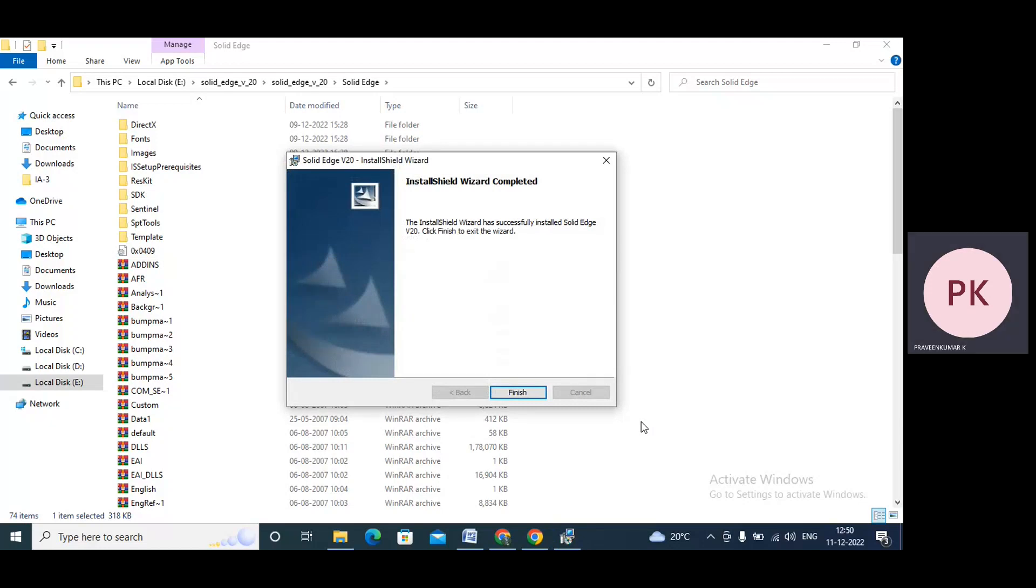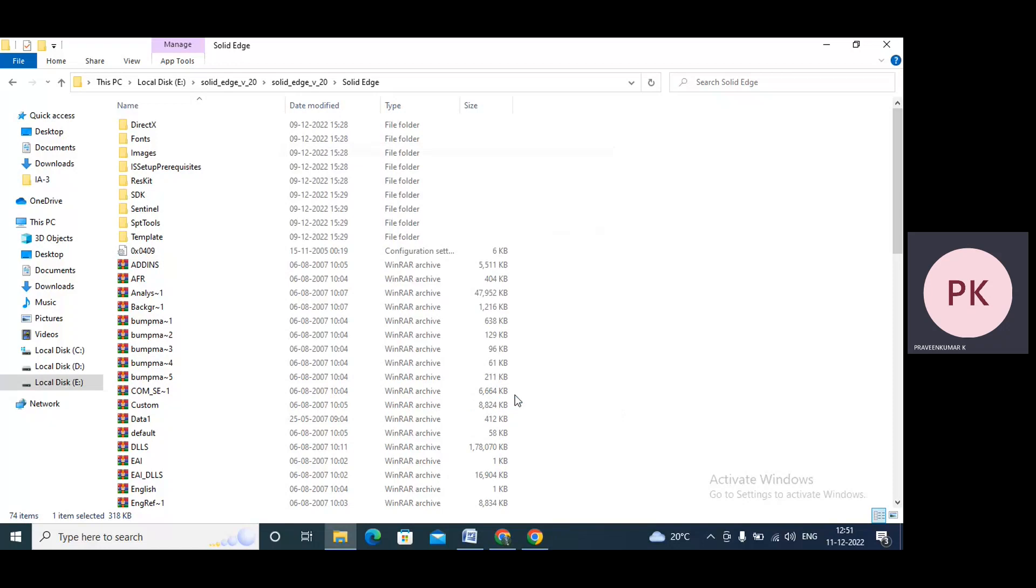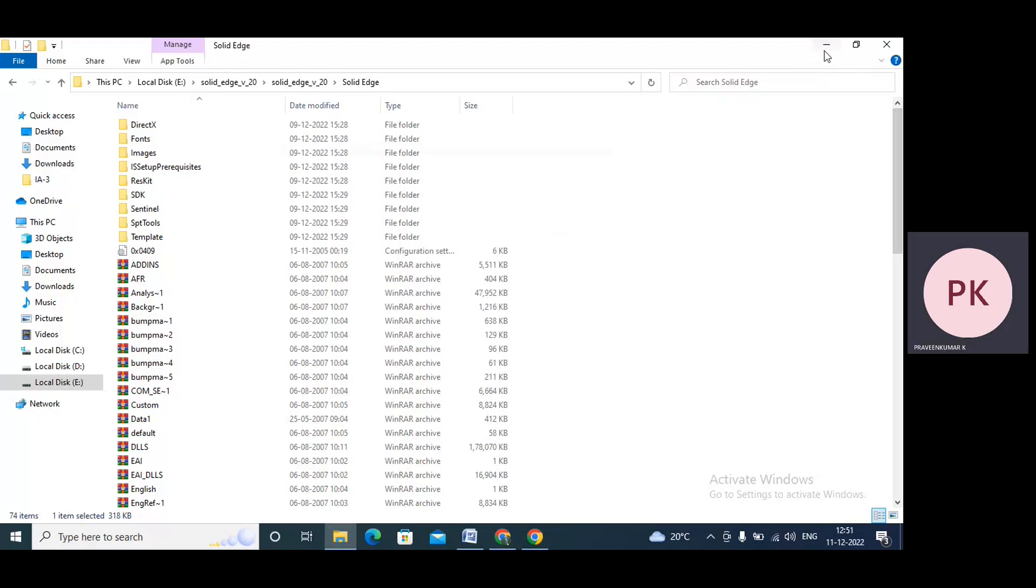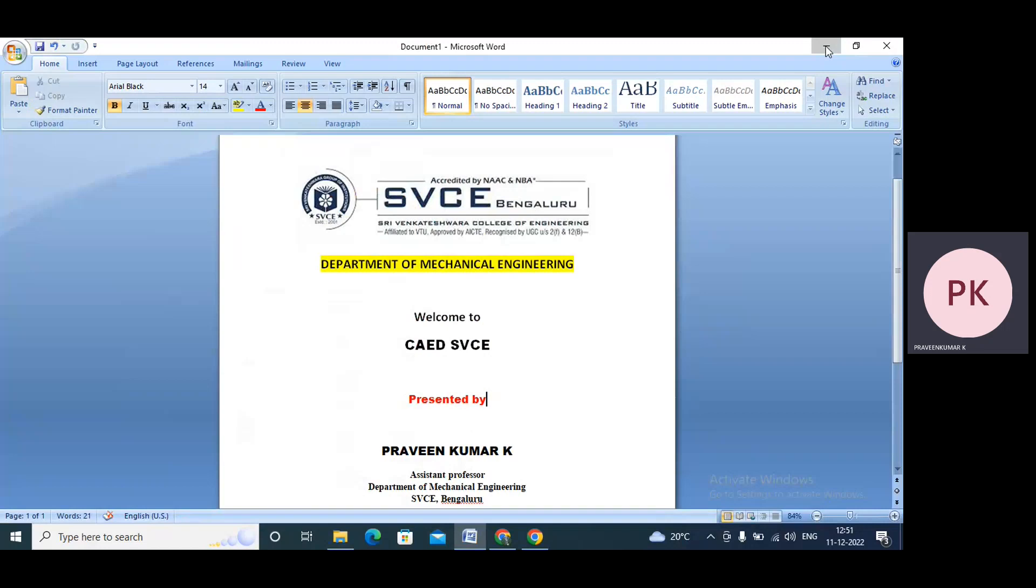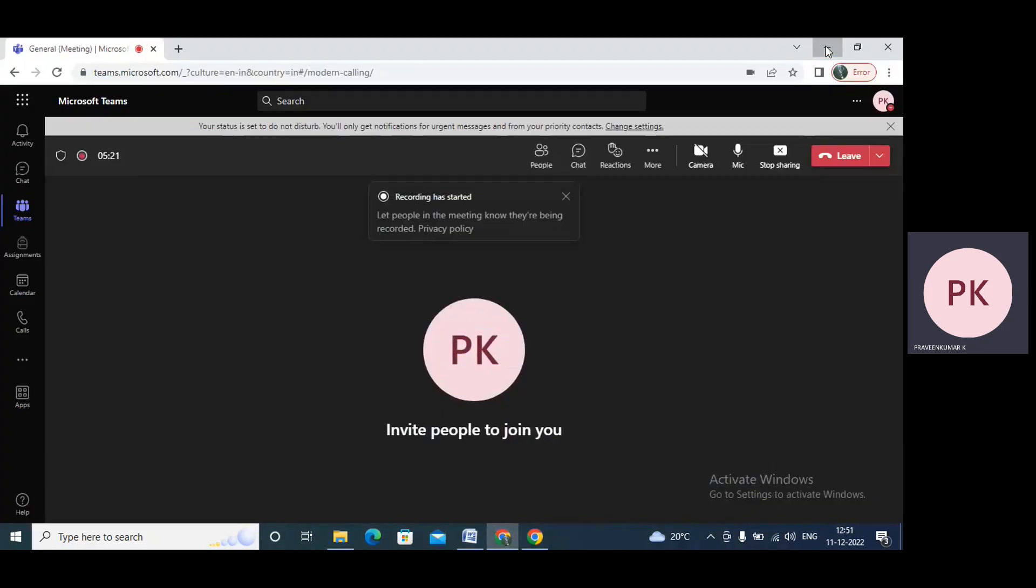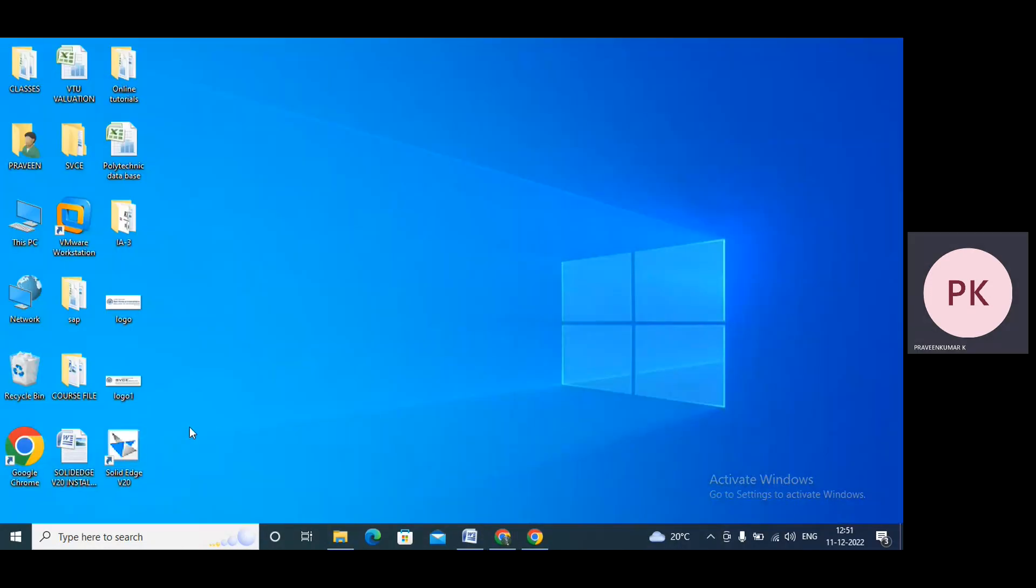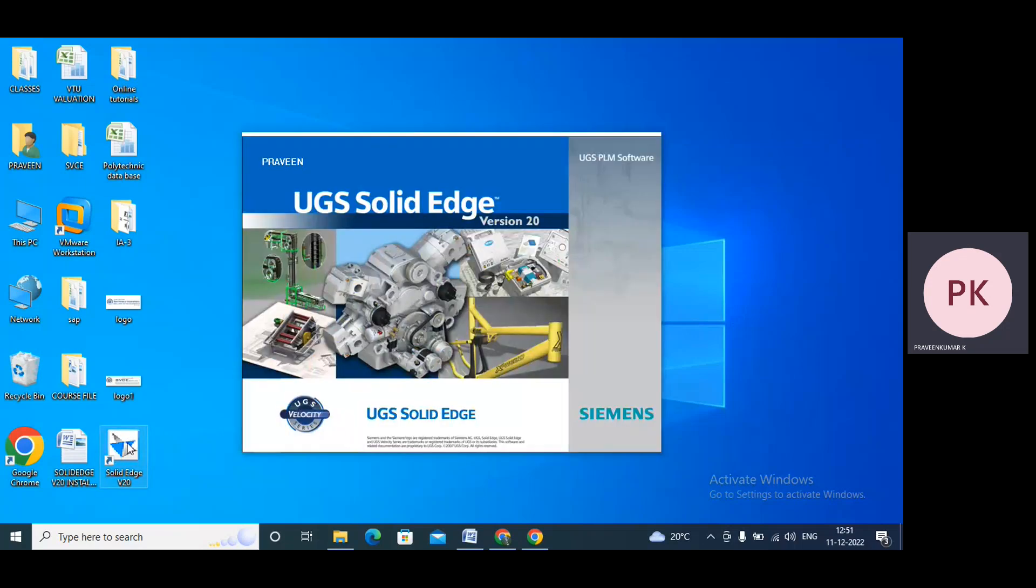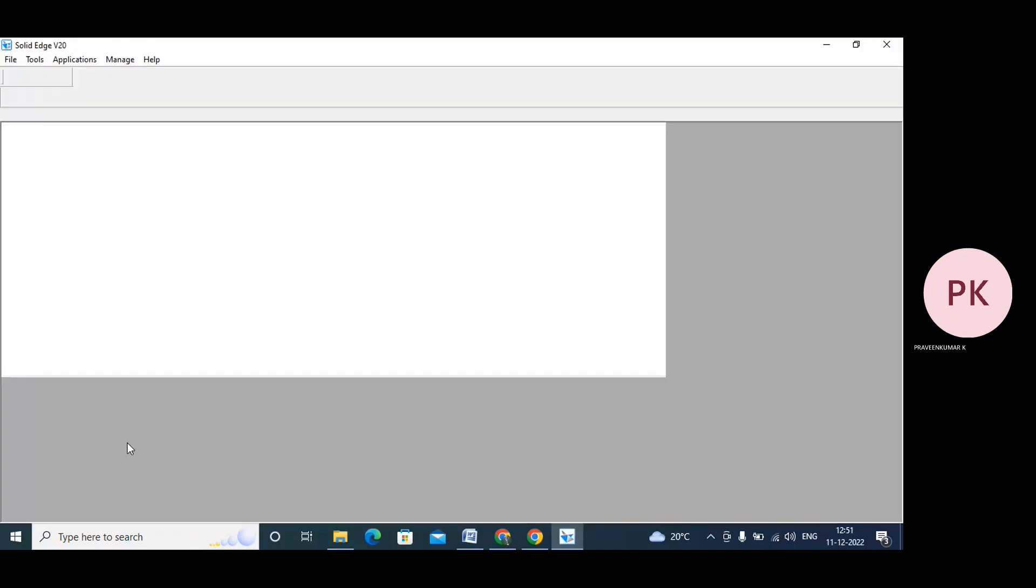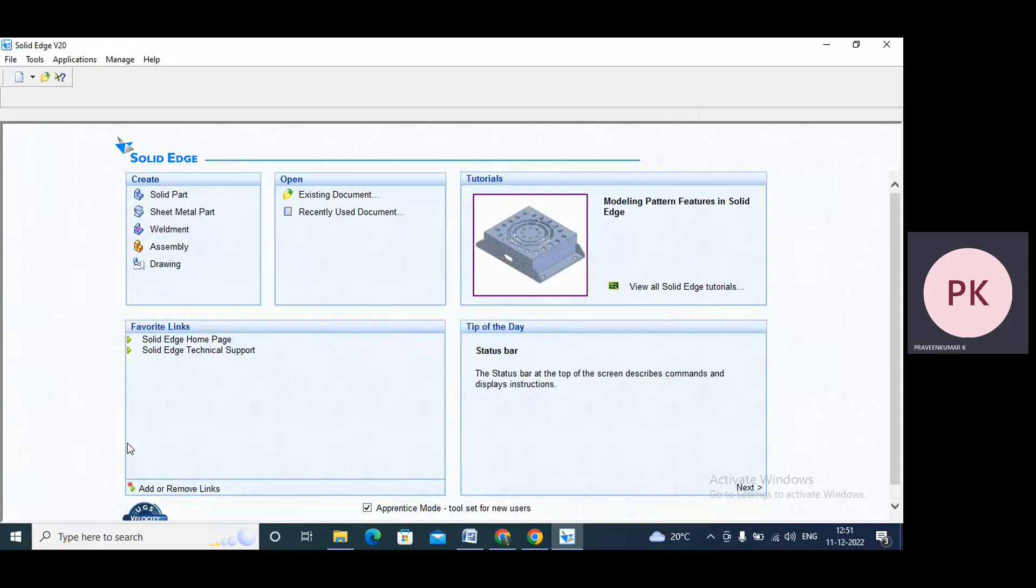Installation is complete, so I'll press the finish button. Now go to the desktop, you'll see Solid Edge on the desktop. This is my Solid Edge. We need to open Solid Edge, just double-click on Solid Edge V20. And now it's open.